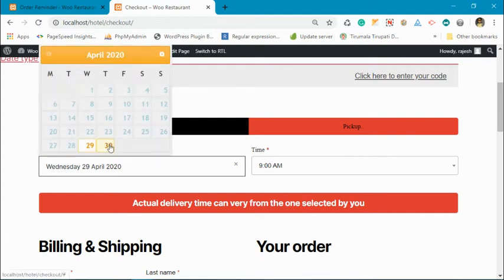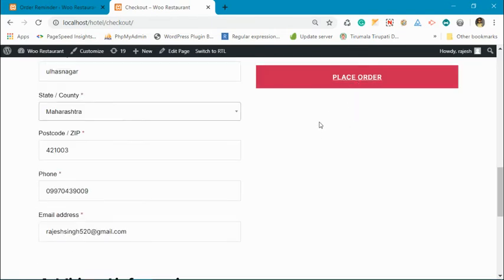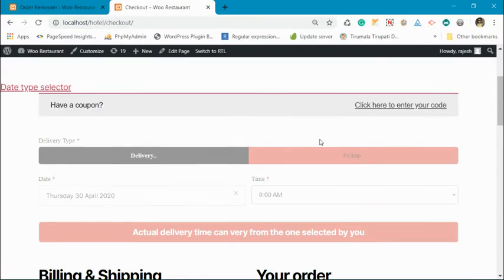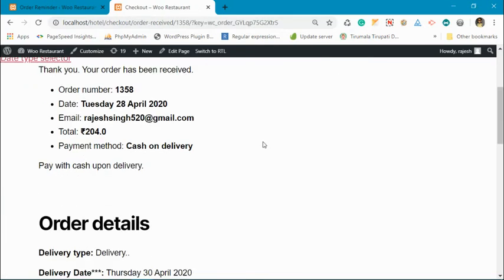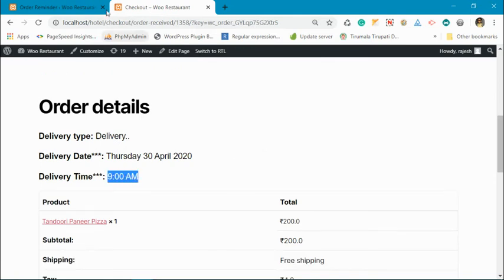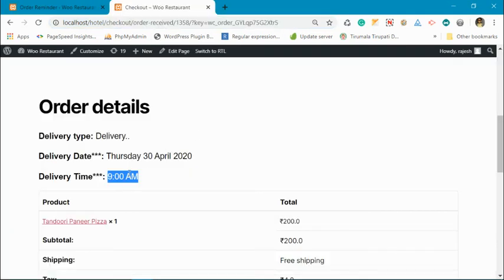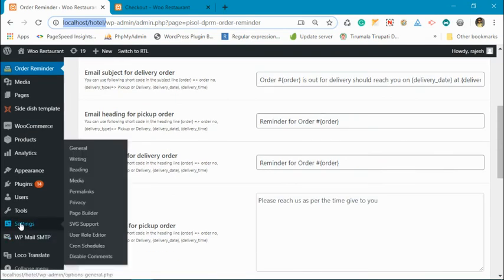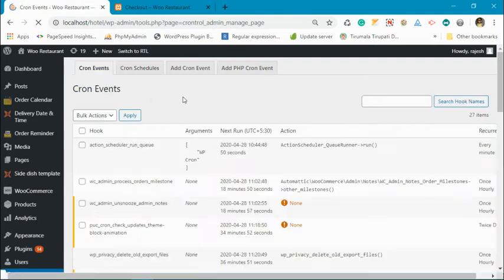I am placing an order for 30 April, 9 AM. Now the order is placed and this reminder will be fired on 30 April at 8:30 AM. We can see that using a cron scheduler plugin — this is not part of this plugin, it is a different plugin we use for development, because I cannot wait until 30 April to show you this order.